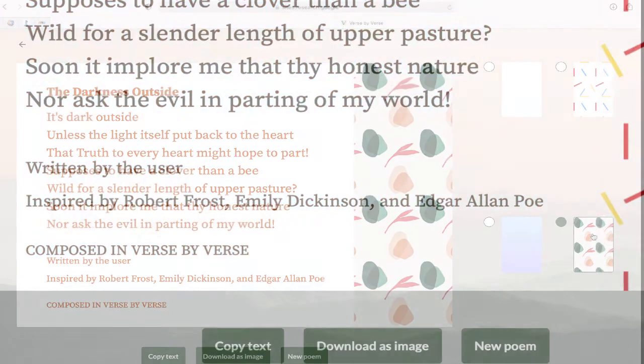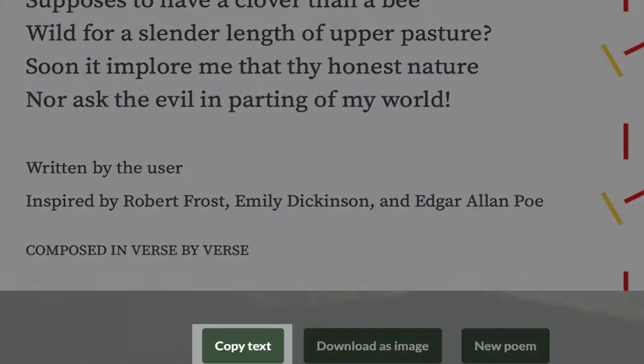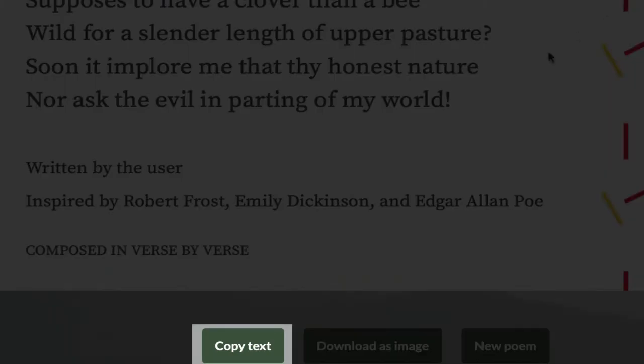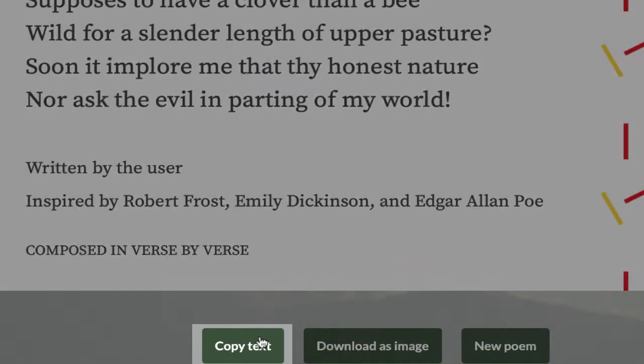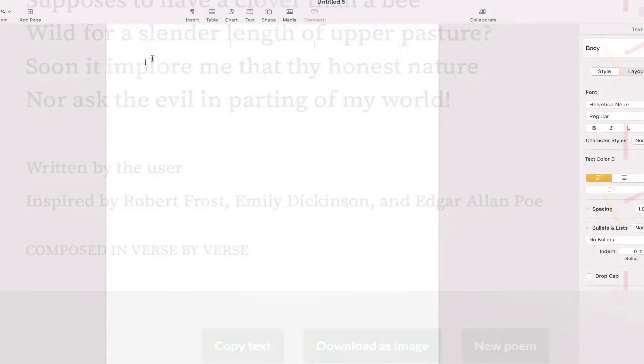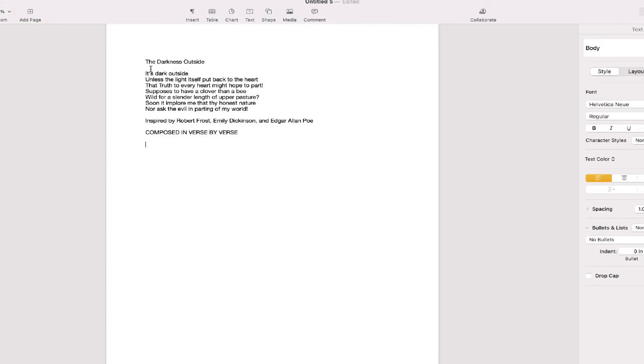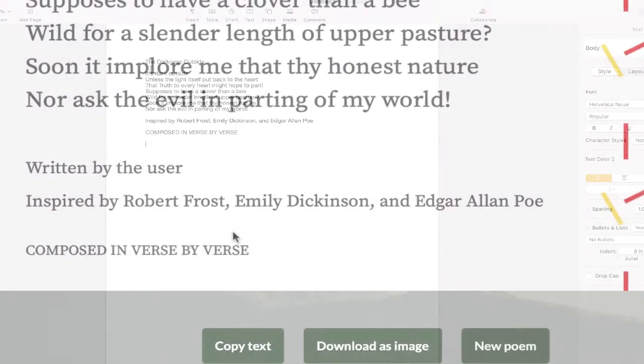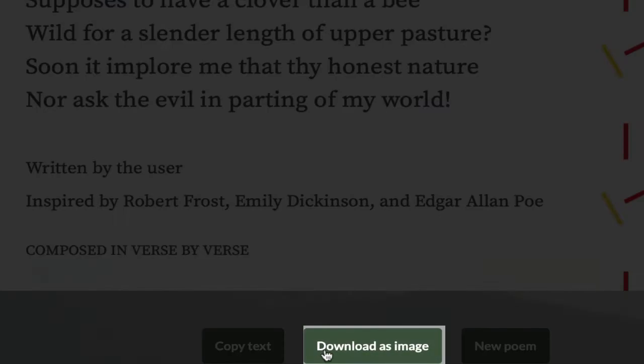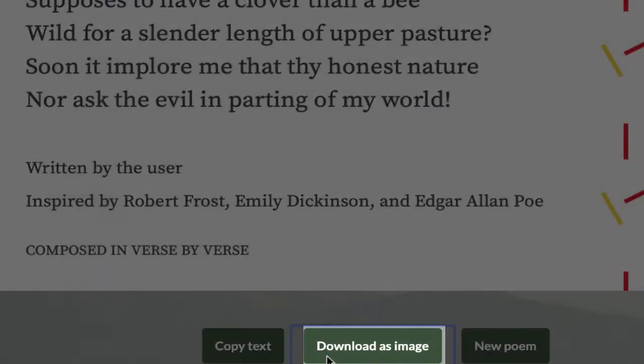And if you want to save it, you can copy the text and paste it to a document, or download it as a PNG image file.